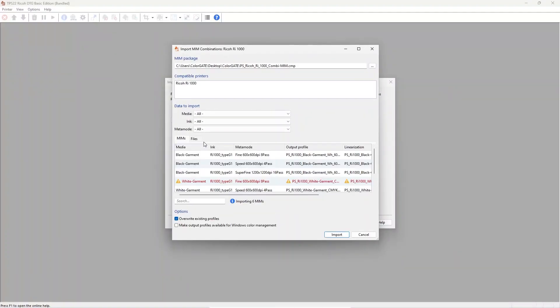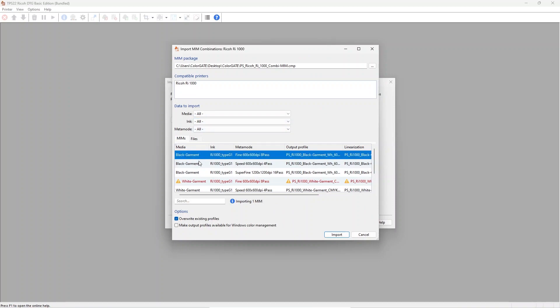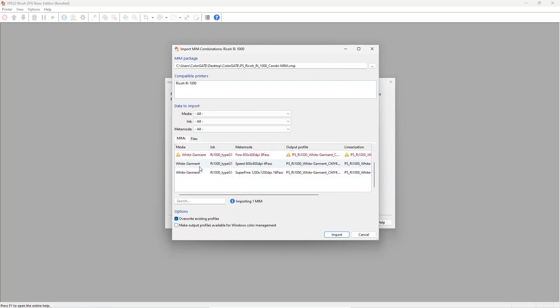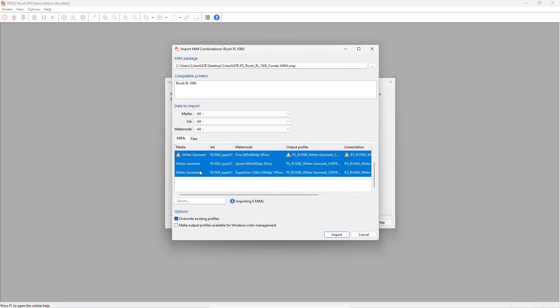You can either import the MIMs now or at any time later. MIM packages can also contain multiple options, for example different presets for light and dark garments, different quality settings, or specific color management options.